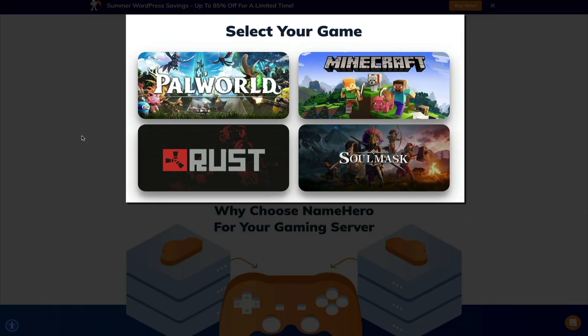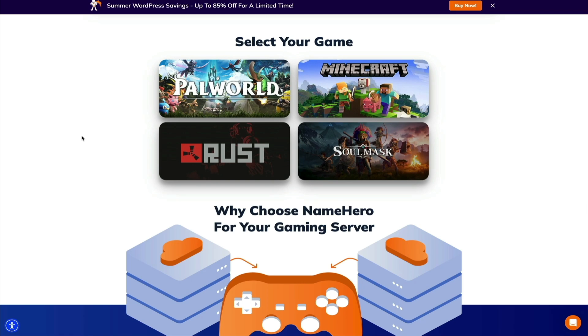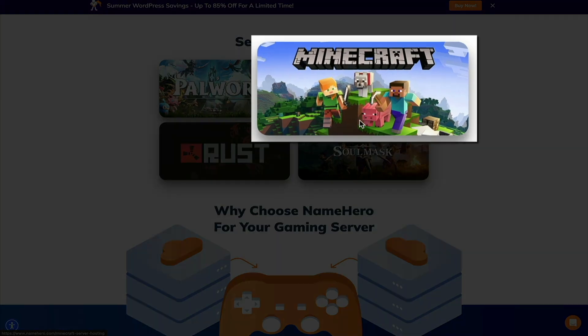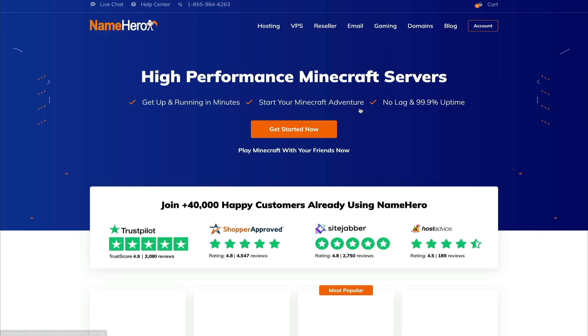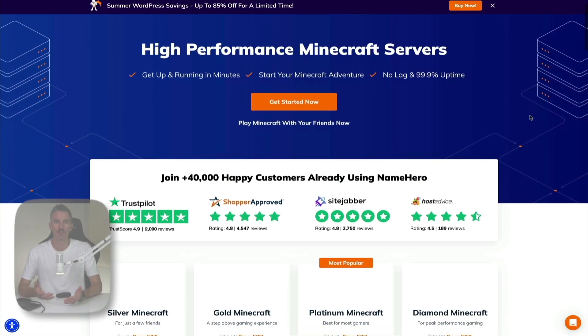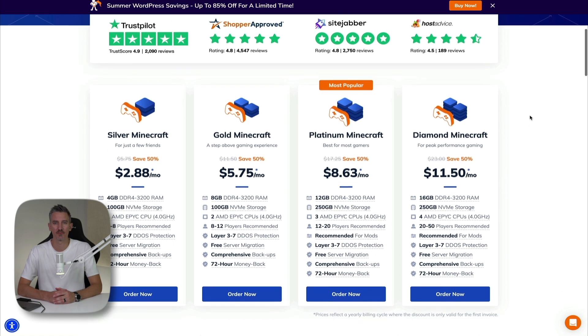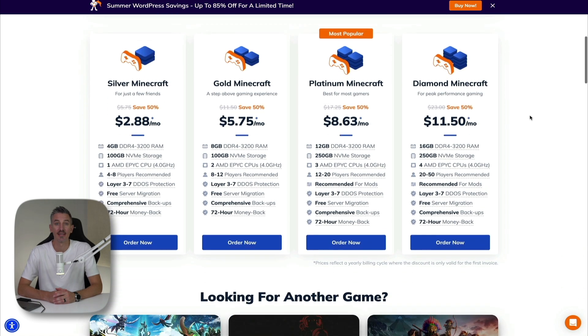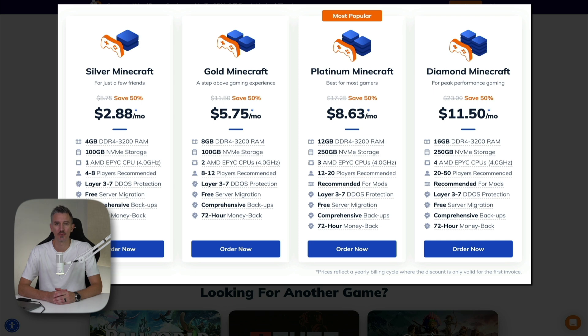And at the moment, there are four games to choose from. And for this example, we'll be setting up a Minecraft server. So go ahead and select the game that you want to build a server for by clicking on it. The next you'll be presented with various plans for the game server. And depending on the type of game you're playing and the number of players that you want to include, your server price will vary.